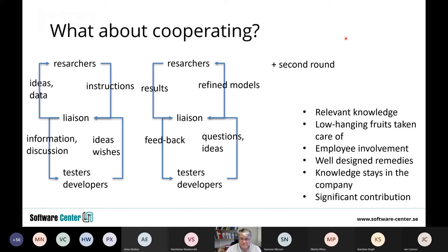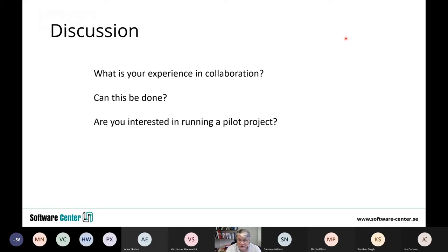I will soon stop the recording, but I'd like to engage in a discussion about your experience in collaboration. Can this be done, or do I overcomplicate things? I've heard reactions both ways. Are you interested in running a pilot project — you don't need to decide today. I will call the representatives of project number 30 to discuss further. In the slides, which I will append on the homepage, there is good reading about test code quality in depth and on the definition of flaky tests, which can be a little bit problematic.